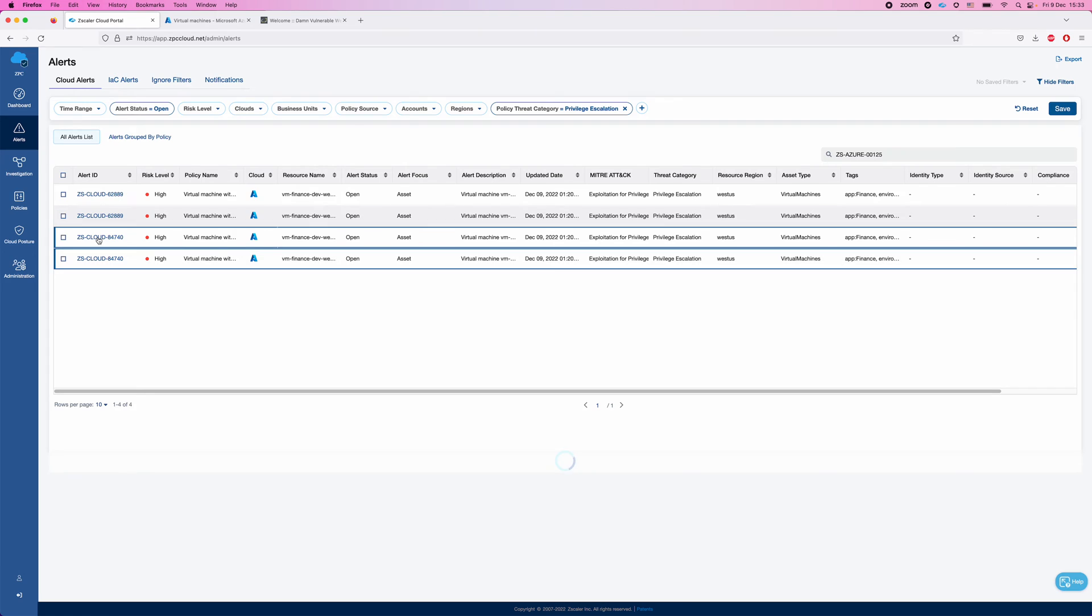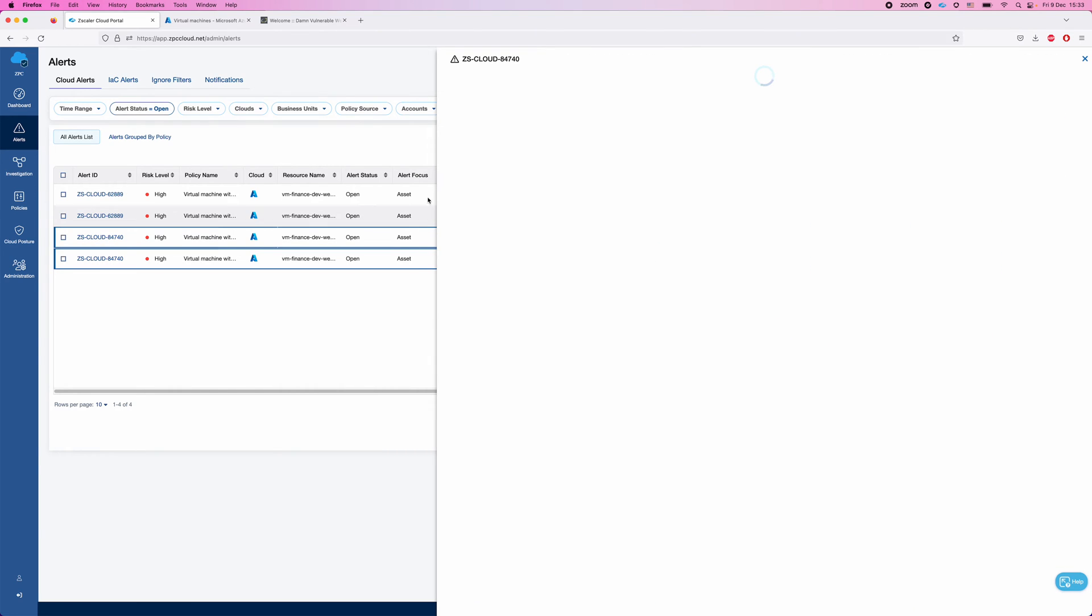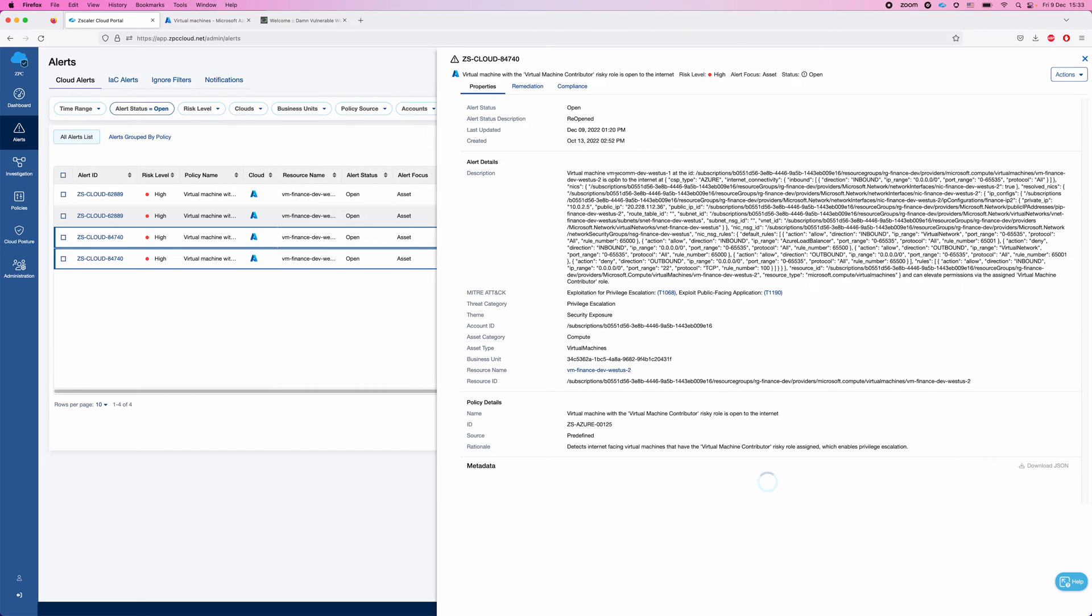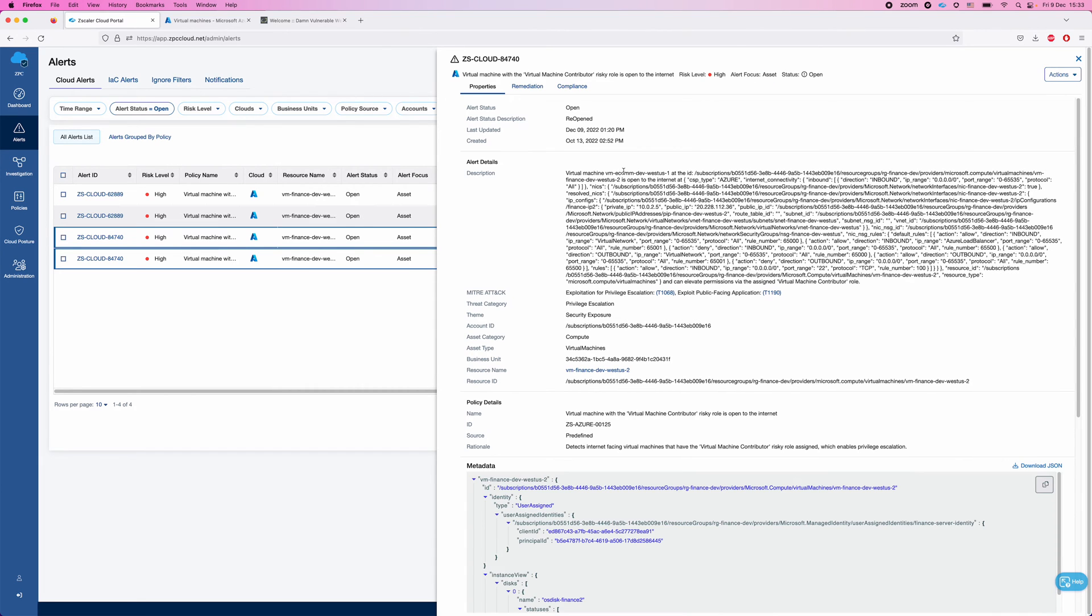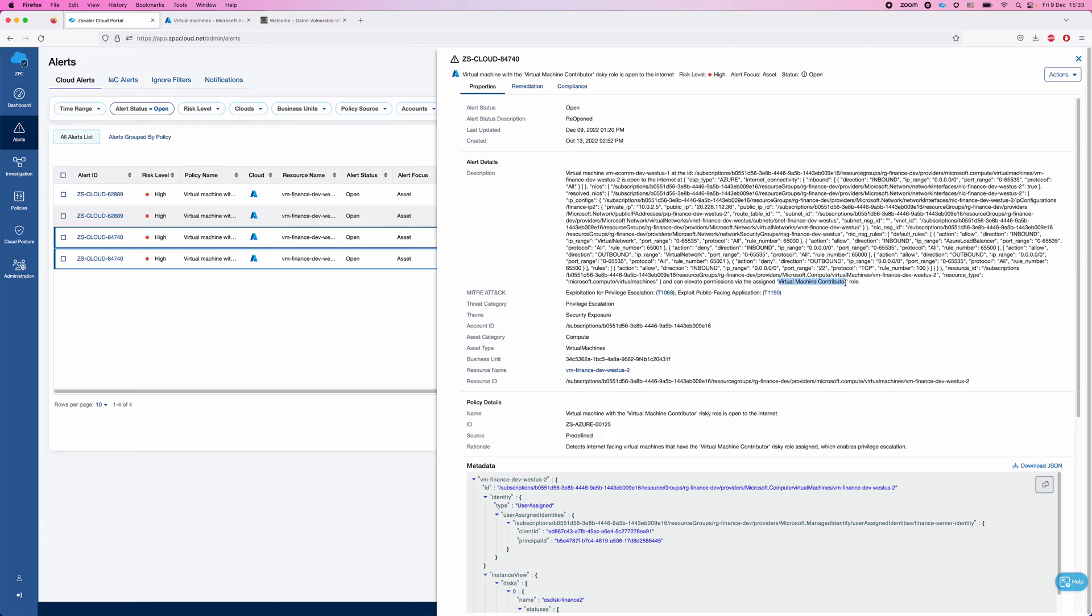Let's go into one of these alerts and investigate the details. Here you can see that this virtual machine, and you can see here all the details, is exposed to the public internet. And because it has the virtual machine contributor role, if this machine would be compromised, the blast radius of this compromise will not be limited to this machine. It will be the entire subscription to which this role is granted.